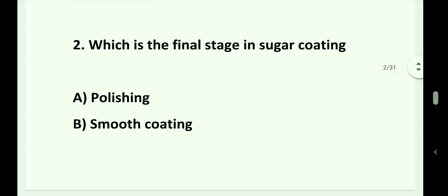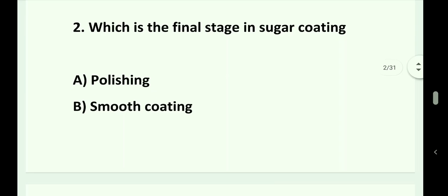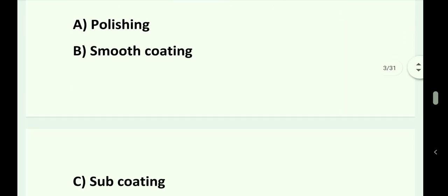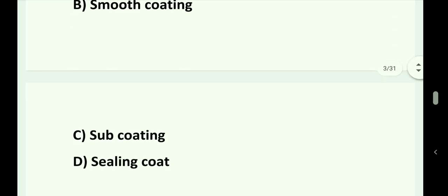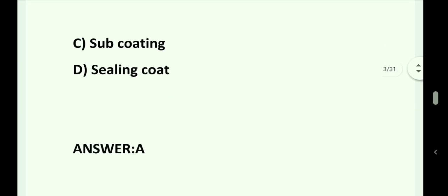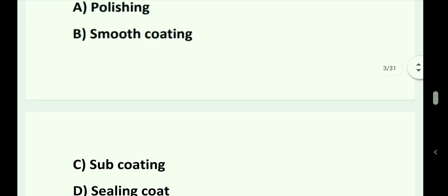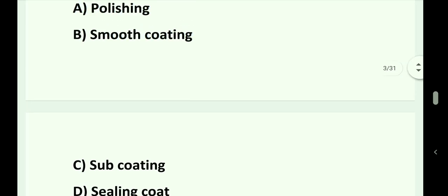Question number 2. Which is the final stage in sugar coating? Option A. Polishing. Option B. Smooth coating. Option C. Subcoating. Option D. Sealing coat. Answer is Option A. Polishing.